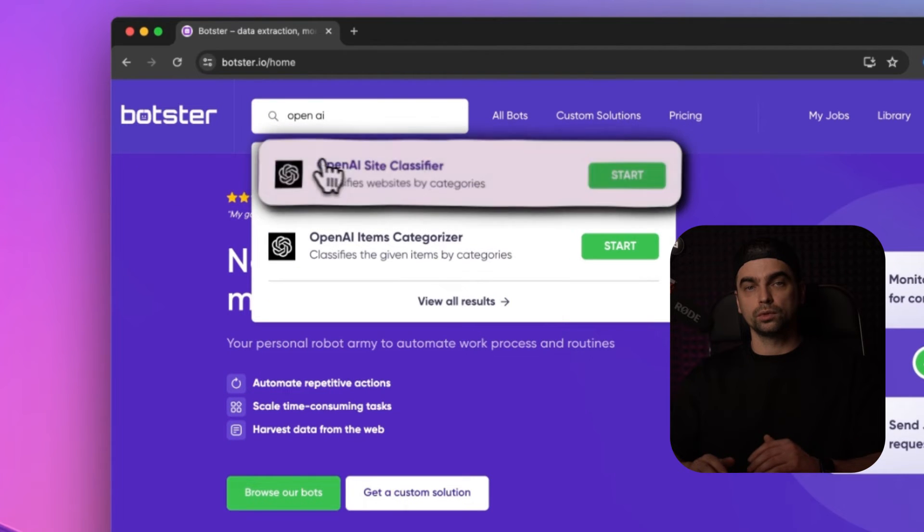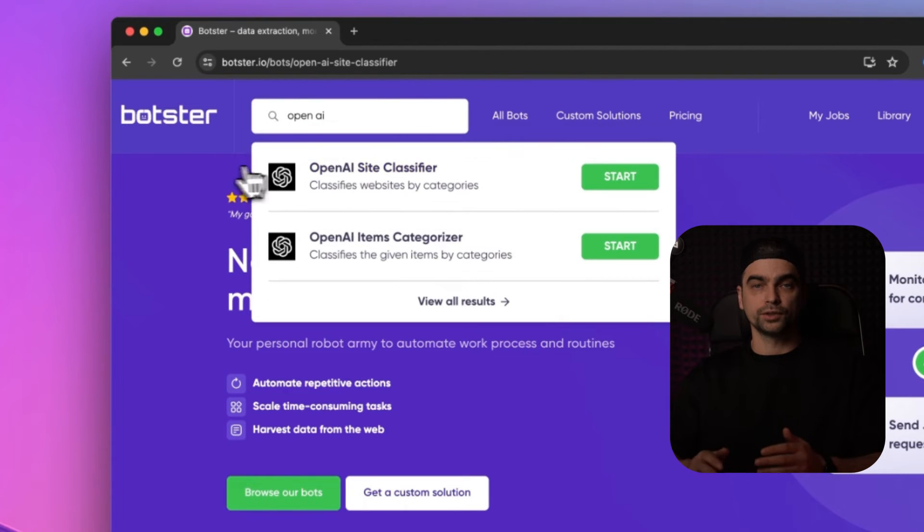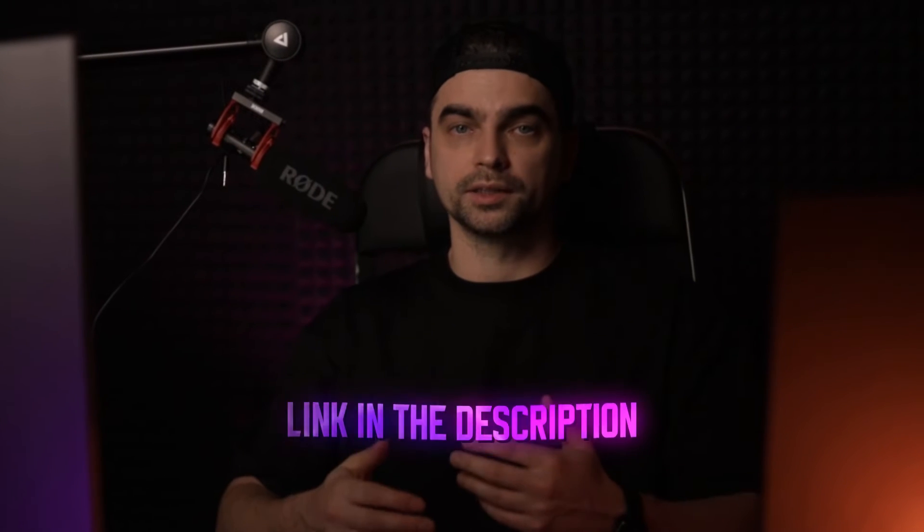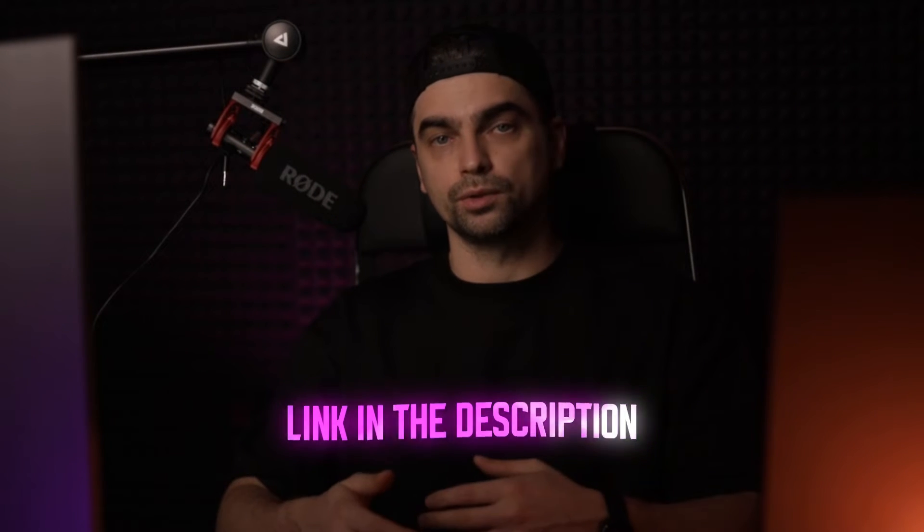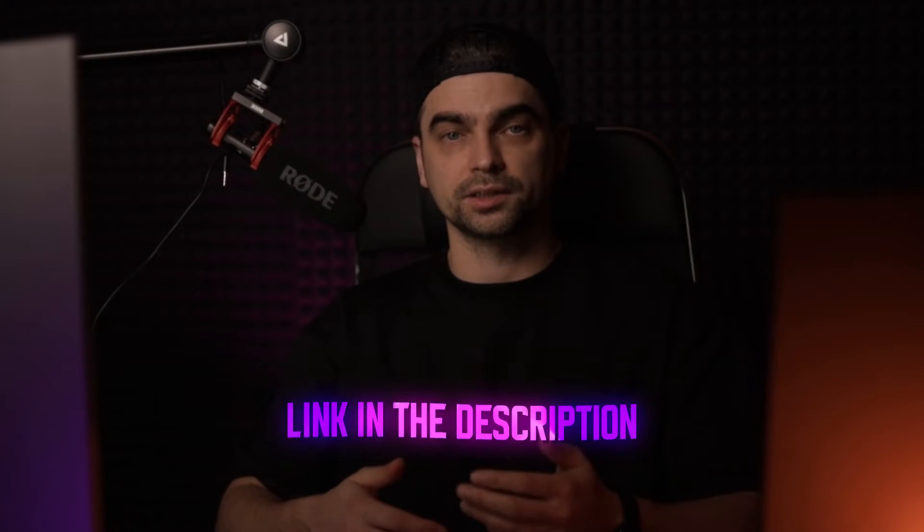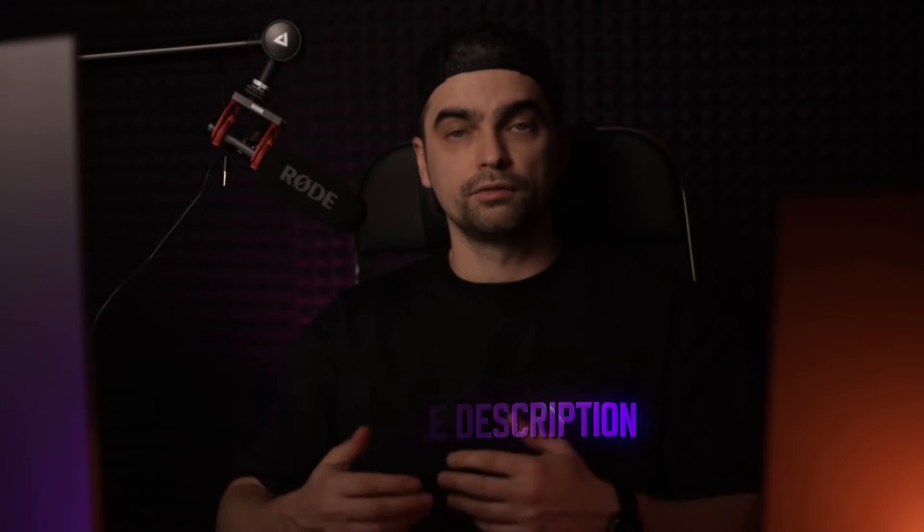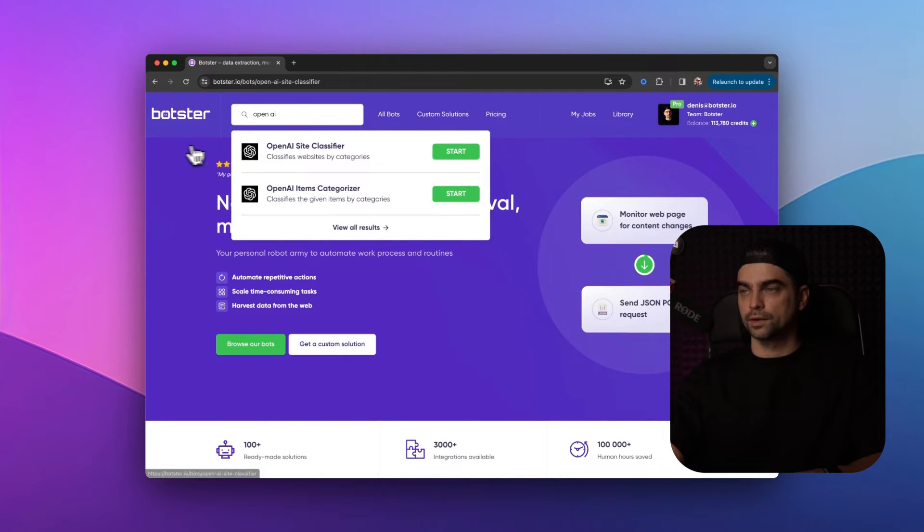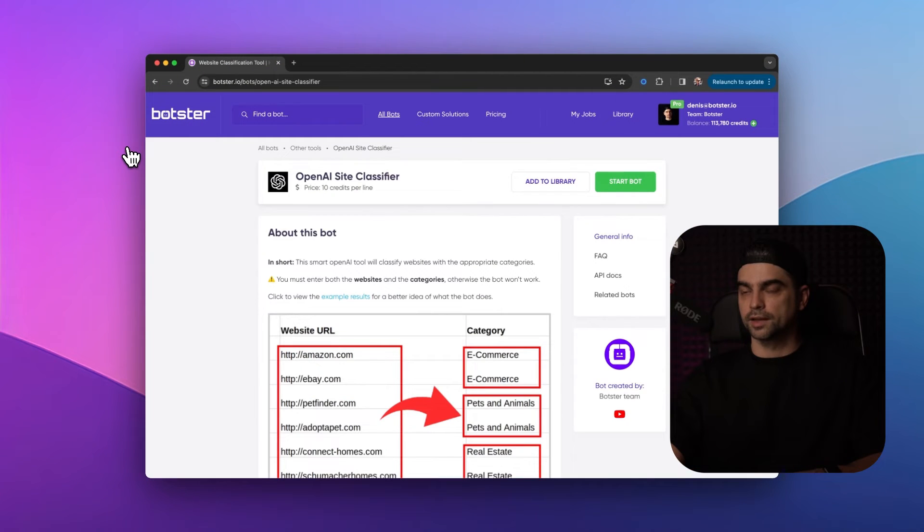To use the tool, you will first need to sign up on Botster. It is free to try and you will get test credits so you can test the tools out free of charge. Let's search for the OpenAI classifier tool using the site search. There it is. Let's click on that.